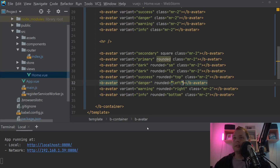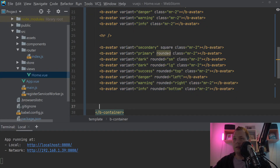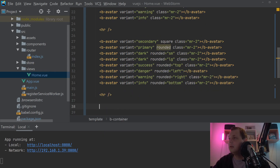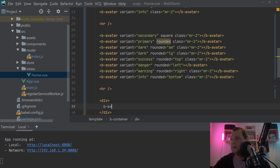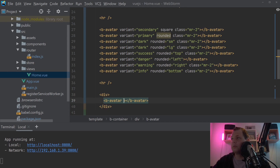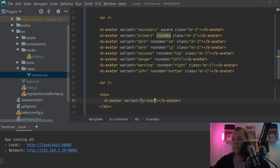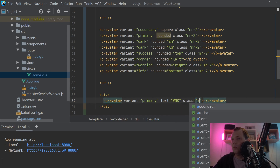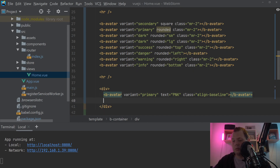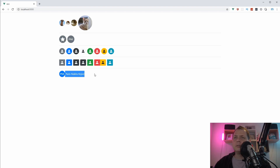Now if you want to display the avatar with a username, you can do it here. Use a div with b-avatar, set variant to primary, and text equal to 'PNK'. Then add align-baseline on the class so the text sits on the right side and aligns with the same line height. You can use your username alongside your profile initials — that's a cool thing to do.